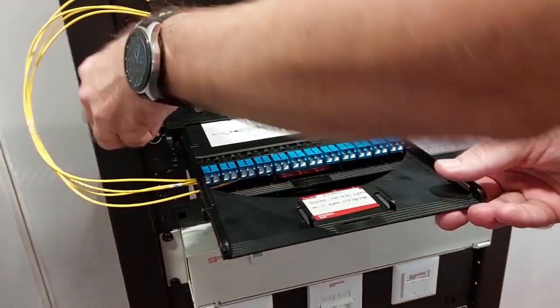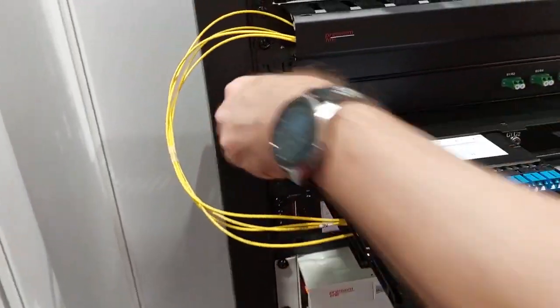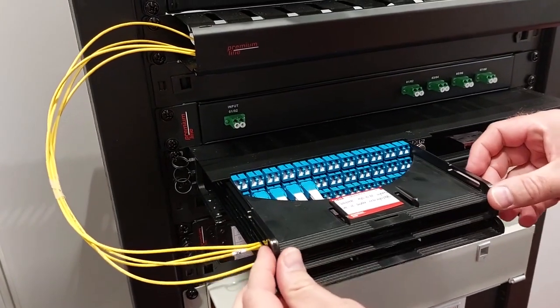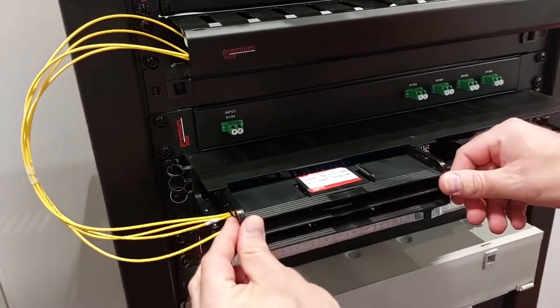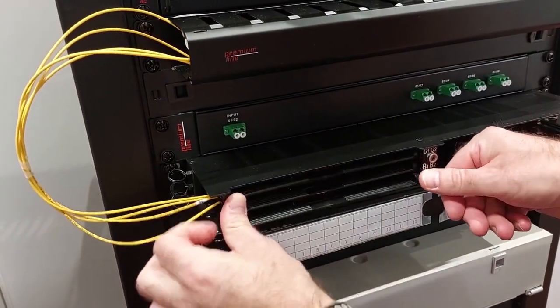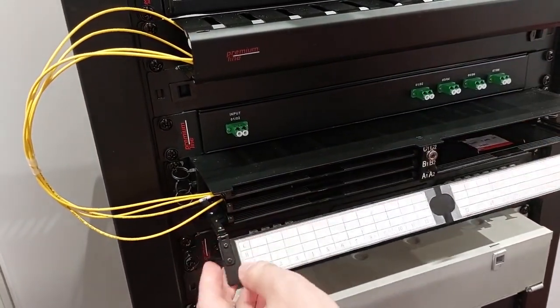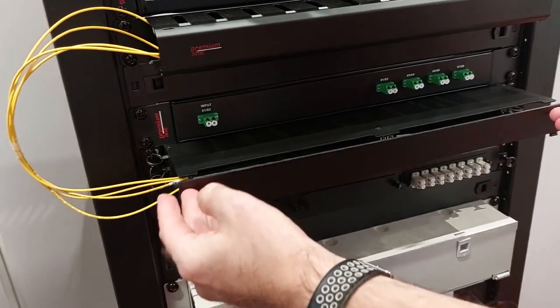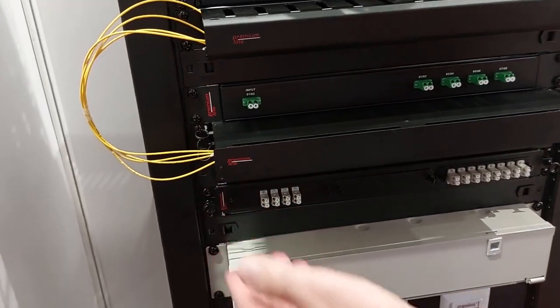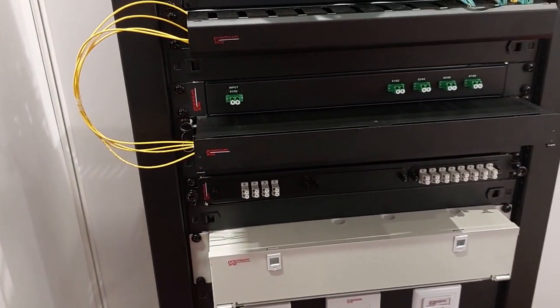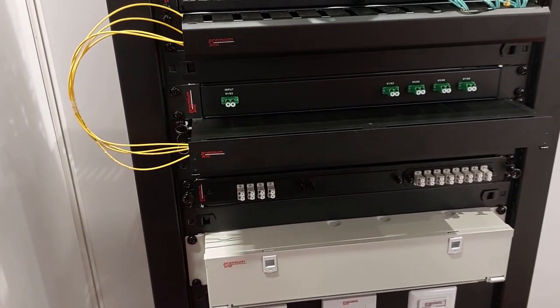Now we are closing our sample. Patch cords are exiting to the left or right, and then you can organize them in vertical cable management. You don't need to use one unit for horizontal cable management.